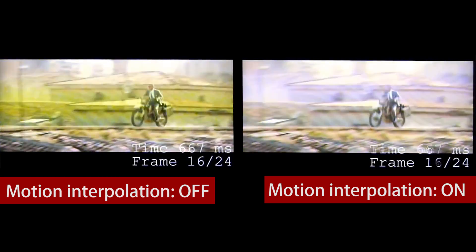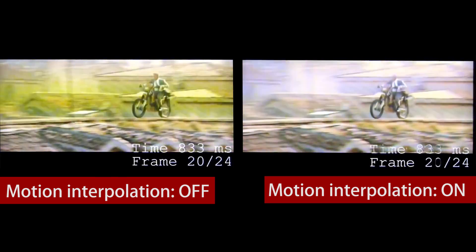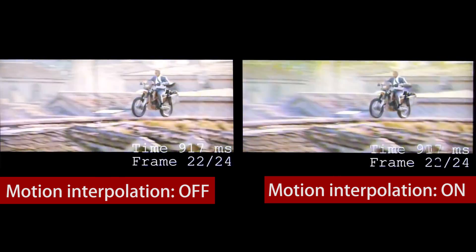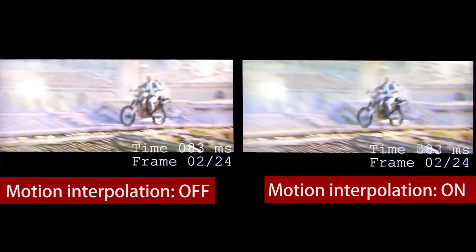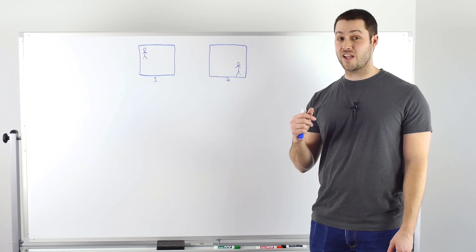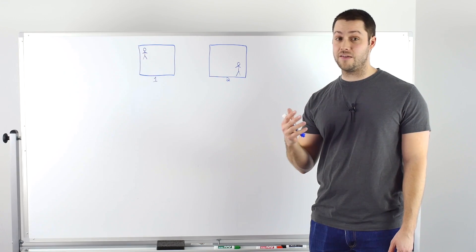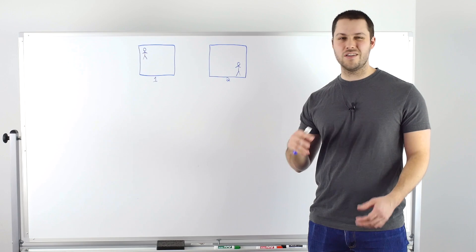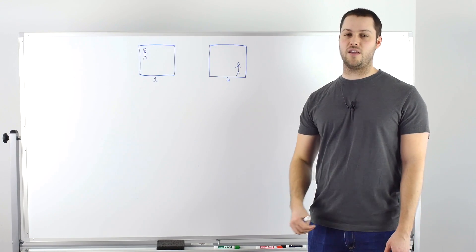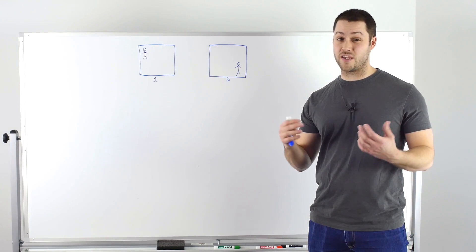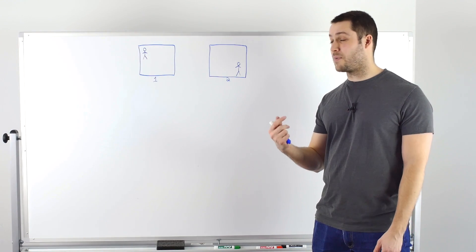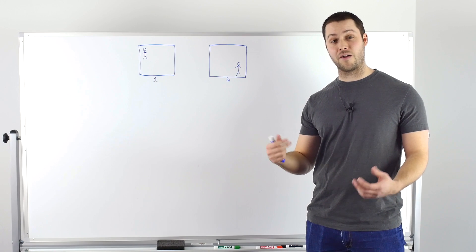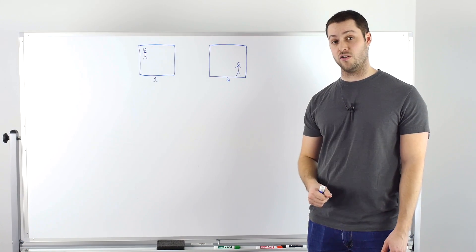Some people might confuse this with motion blur, since it looks like the moving objects becomes a bit blurrier due to the blocks appearing around them. So why are there artifacts? It all comes down to how the TV interpolates. The TV doesn't have time to do anything fancy, since it needs to do it in real time.